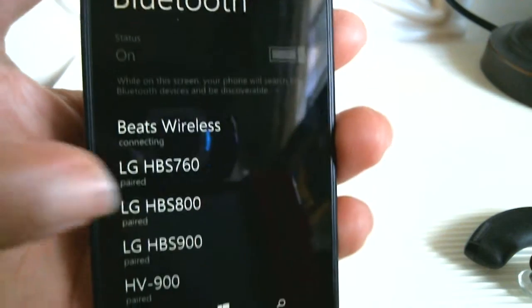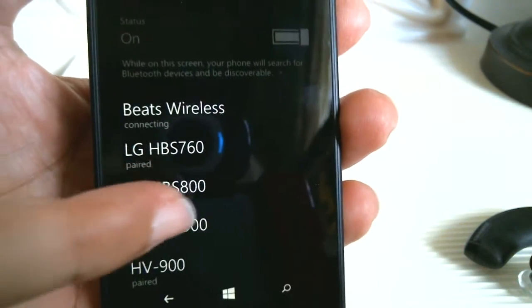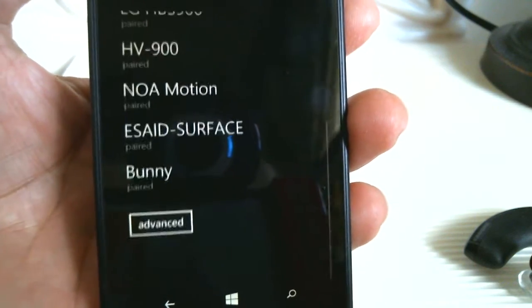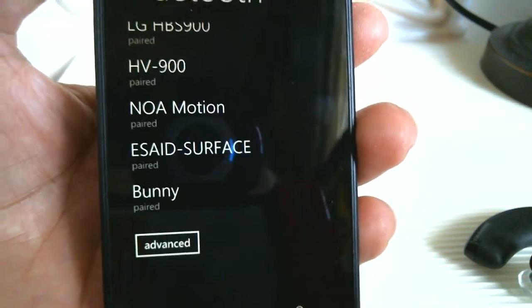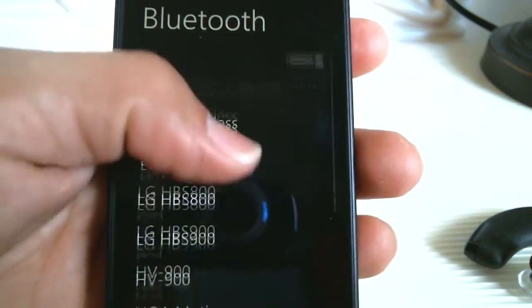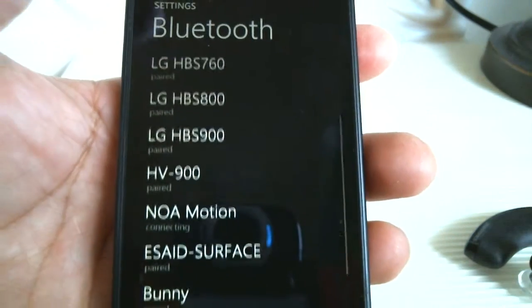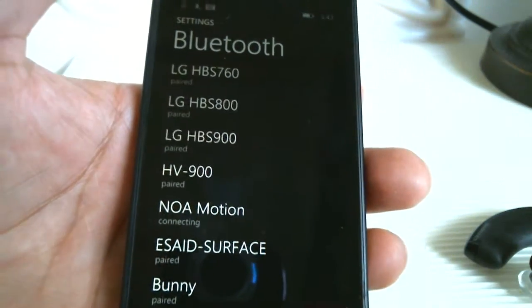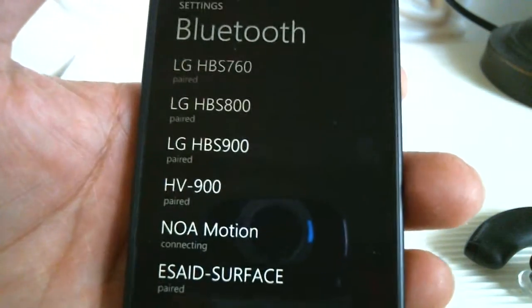Once you turn it on, it's going to automatically start searching for any nearby Bluetooth device that's on and in pairing mode.